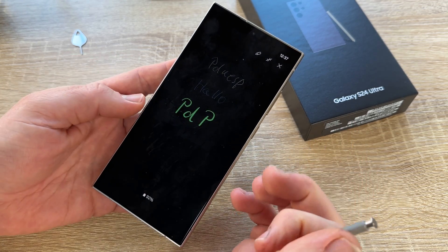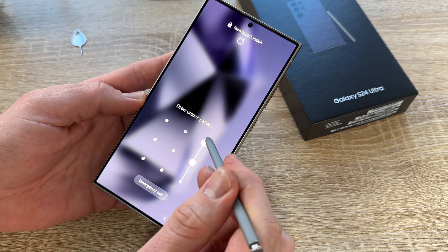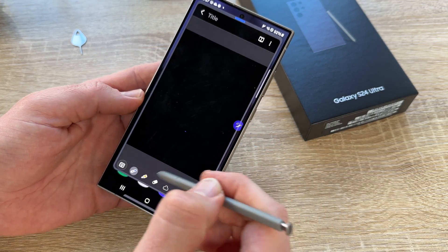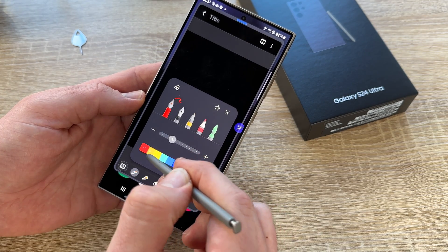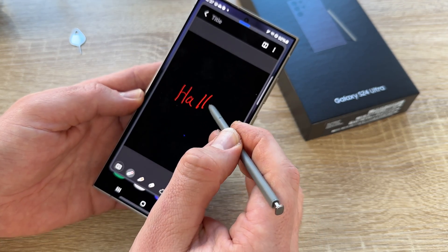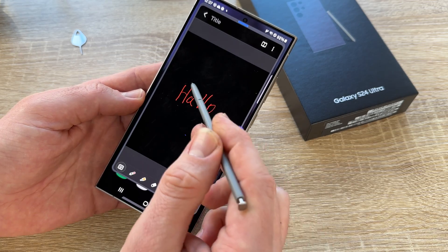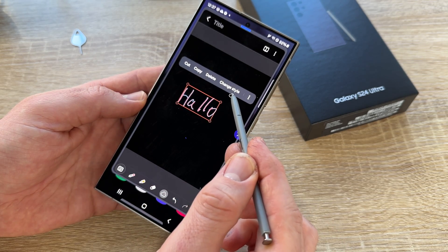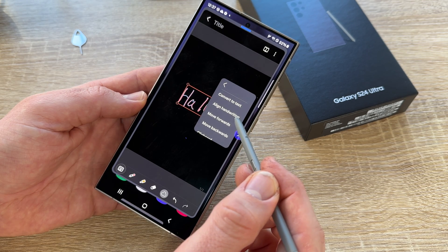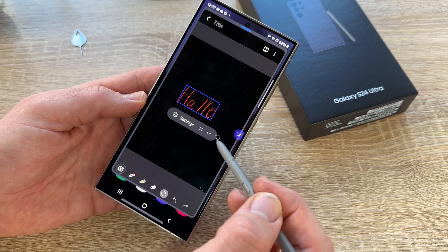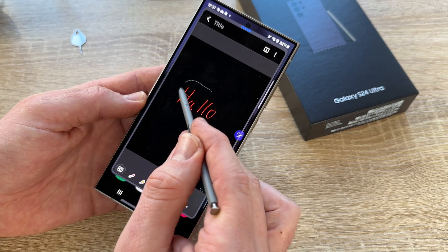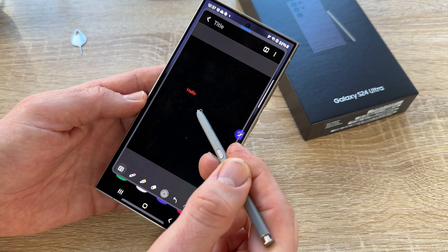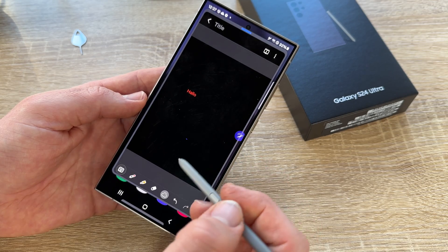This is the horizontal display screen now — that's fun! In a note, we can make some writing. Then we can use the lasso tool to make a selection and cut, copy, delete, or change the style, convert to text, align the handwriting, or move forward and backward. You can see now the handwriting is aligned — that's good. We can also convert it into text — that's a really cool feature.